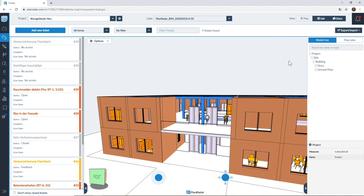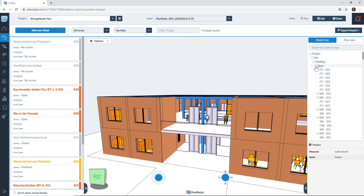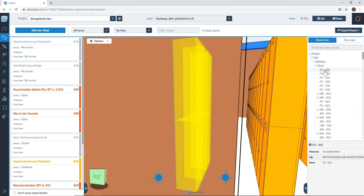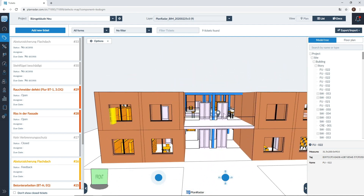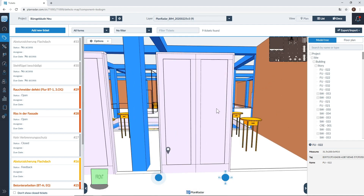Next we'll look at the model tree, which can be found in the right hand sidebar. Within the model tree you're able to find every object that is within your model. To navigate to a specific object you can click through the different layers in your model tree to narrow down to the object you're looking for. Clicking on objects within your model tree will automatically fly you to that object's location. You'll also see in the bottom right hand side the information of the object. You also have the option to double click on any object within your BIM model and it will automatically fly you towards it.